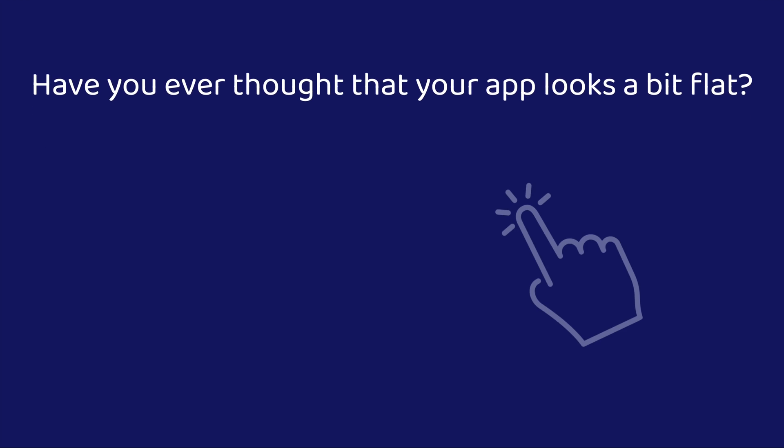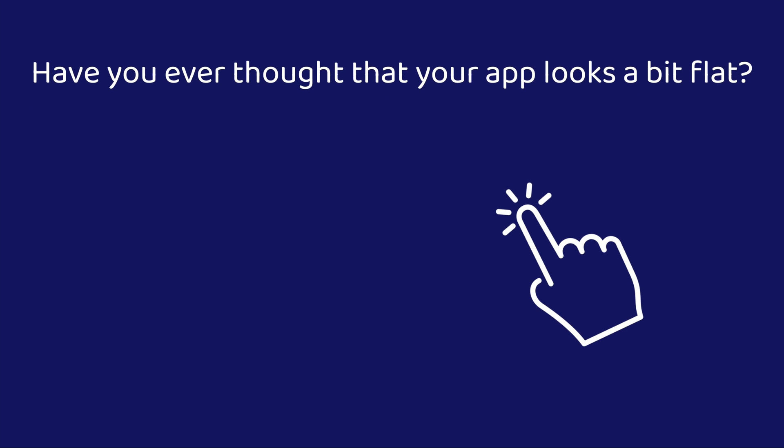Fortunately, the answer is simpler than you think. The trick lies behind the React Native Haptic Feedback Package.